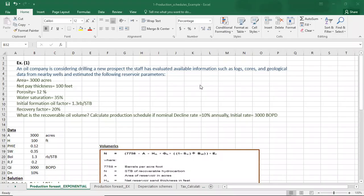Hi everybody. In this tutorial I will instruct you on how to forecast production using the exponential decline technique. Let's start. Here is the data — an oil company considers drilling a new prospect.